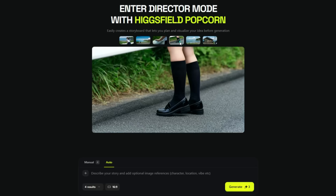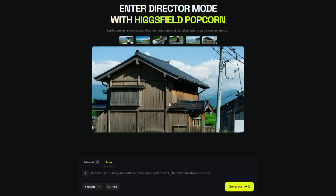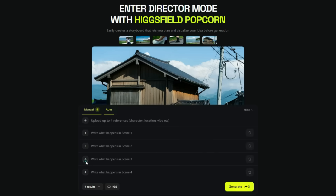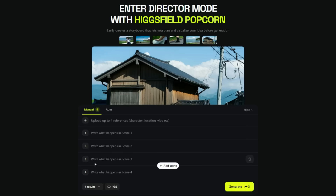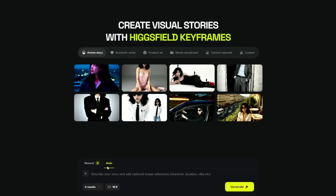Enough talking — let's jump in and actually test this out. I'm going to show you both auto mode and manual mode with some cool examples, and you'll see exactly why this is being called the Nano Banana Killer. Let's start with auto mode first.